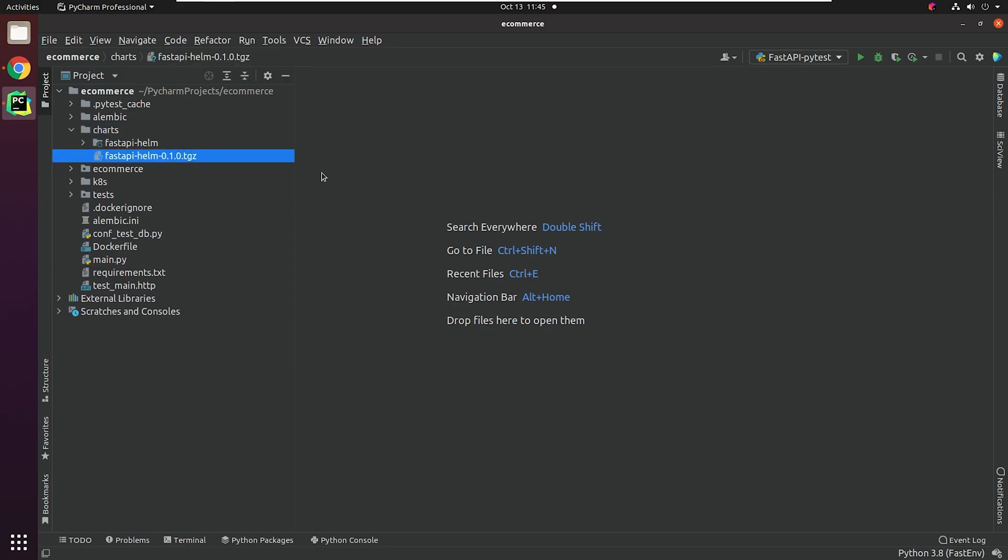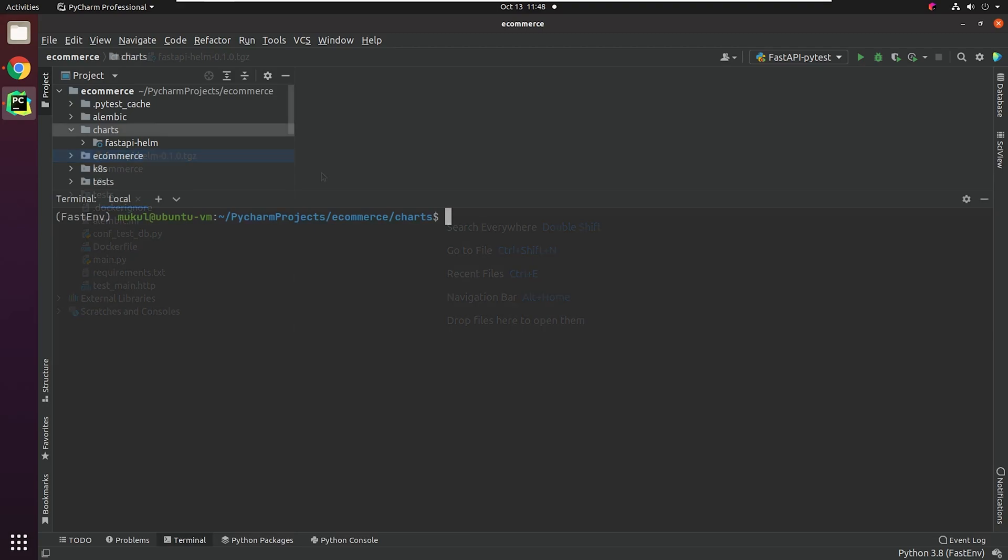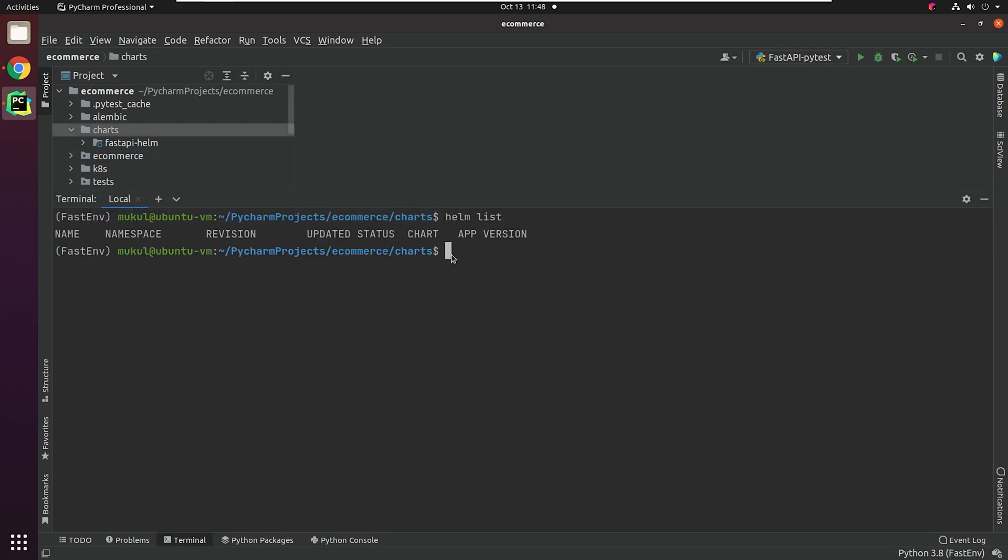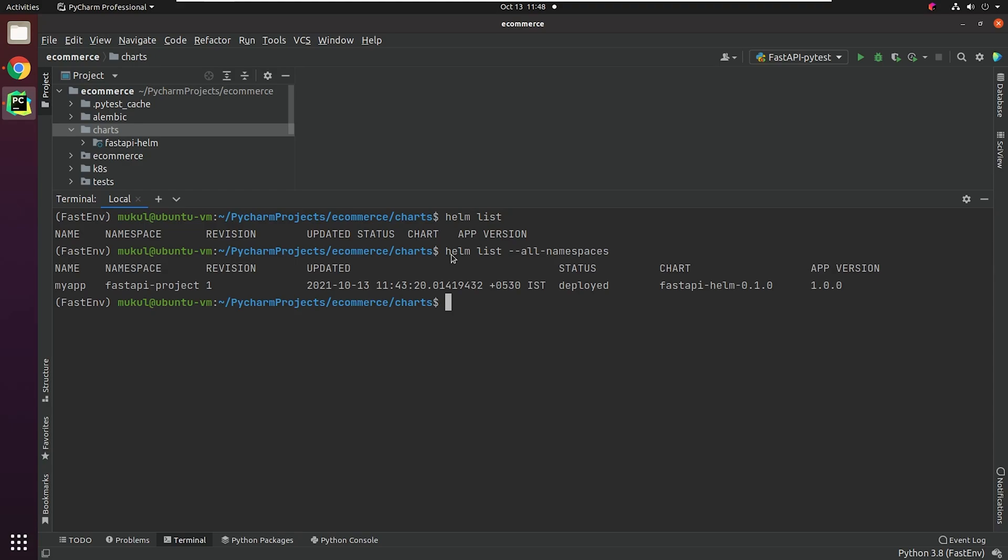You can even package the chart and deploy to private or public repositories like GitHub Pages or S3 or any other Helm repository platform. There's one other command which I forgot to mention, and that is Helm list, which displays the list of releases.